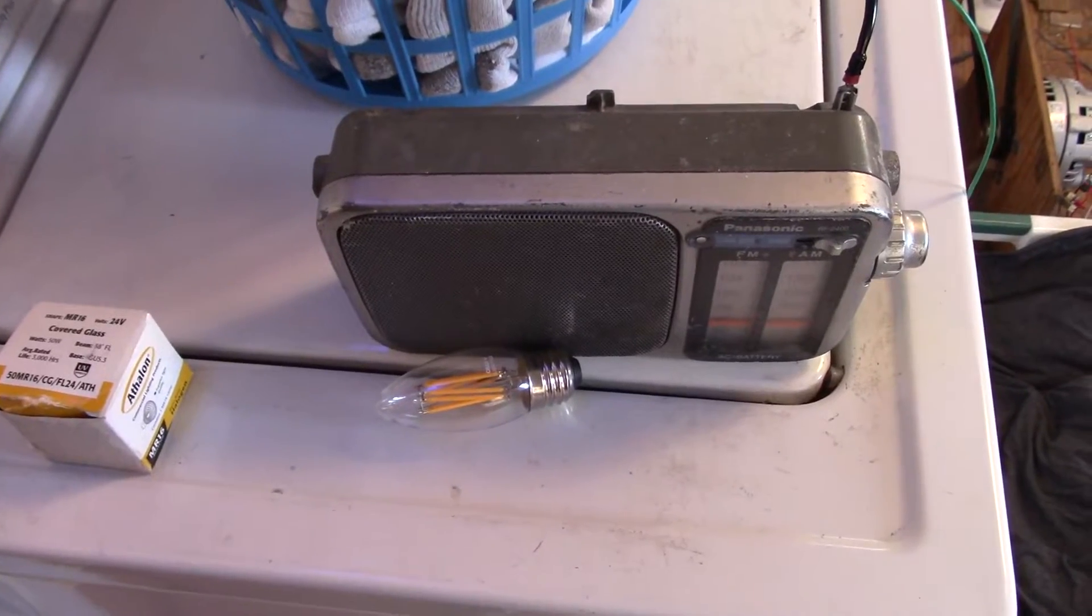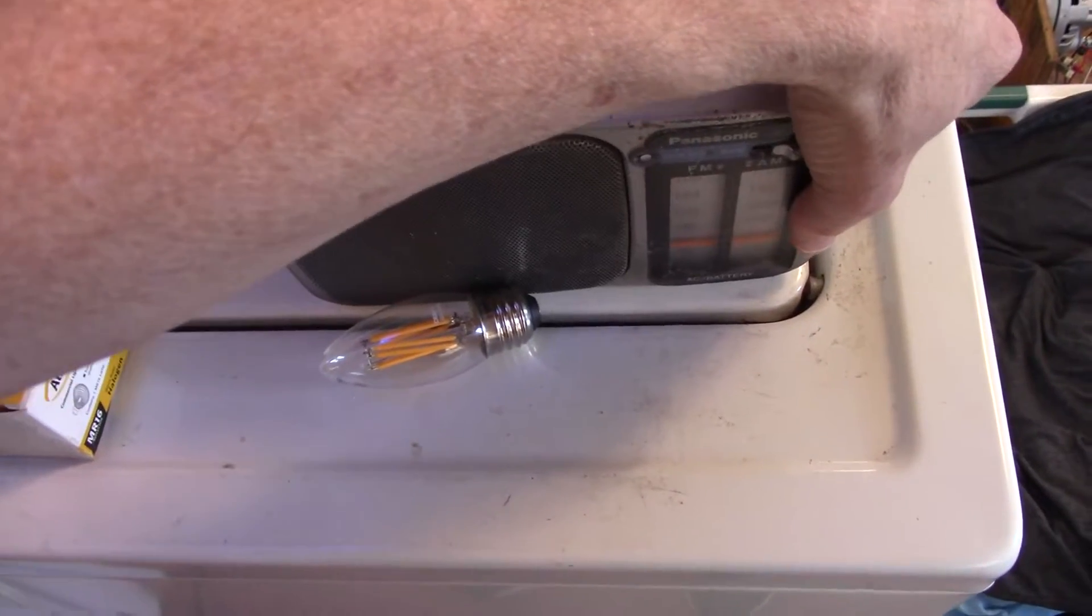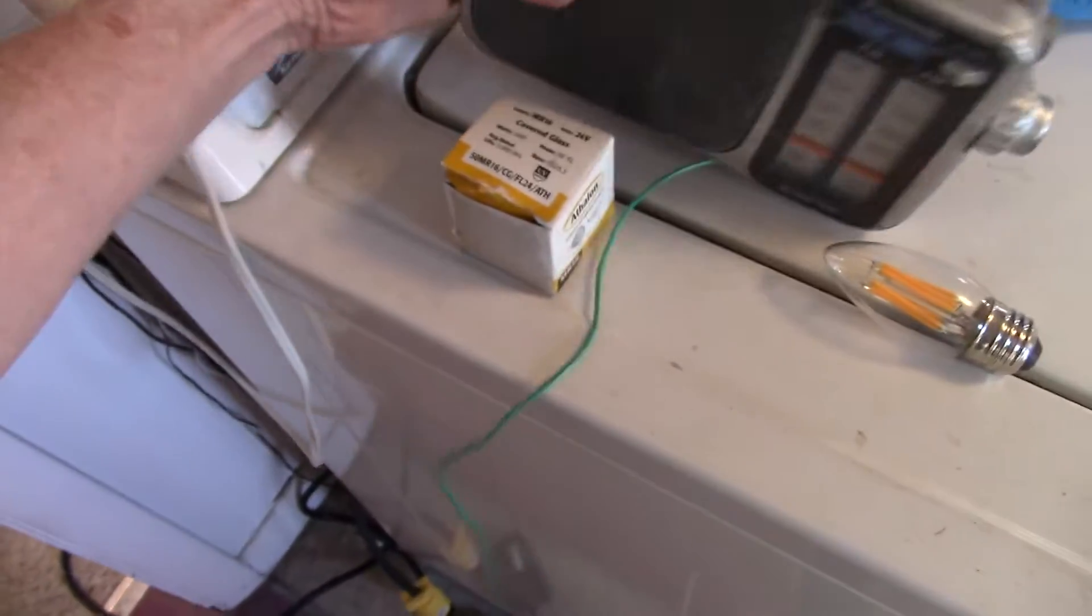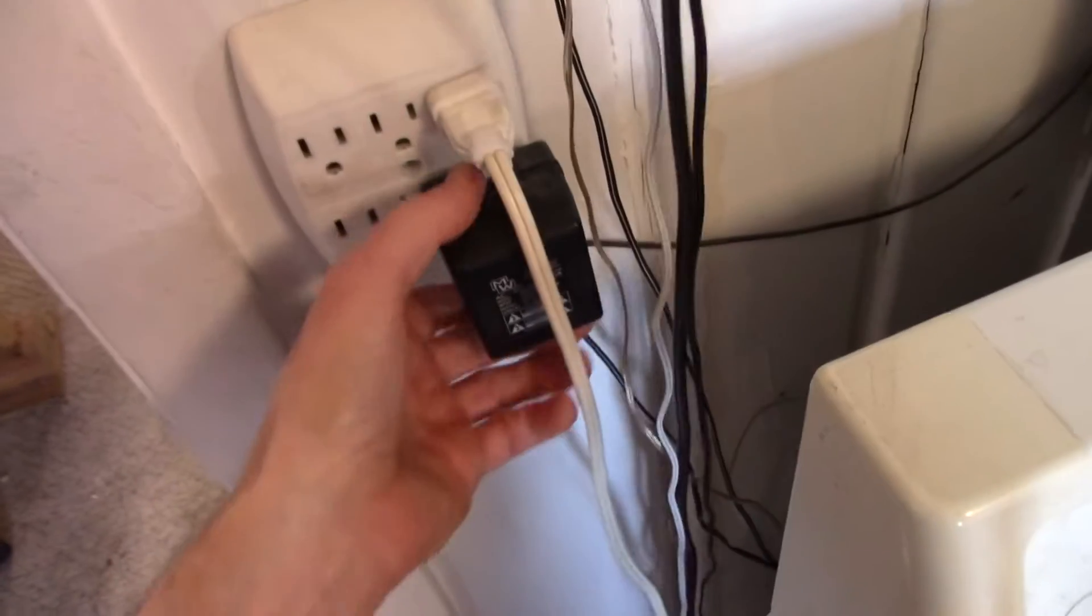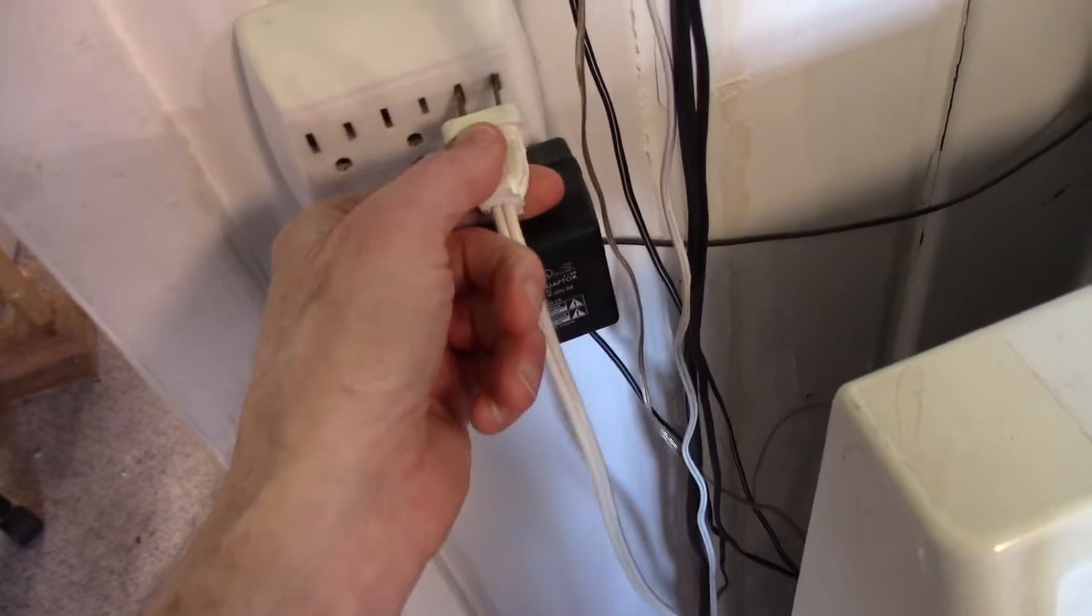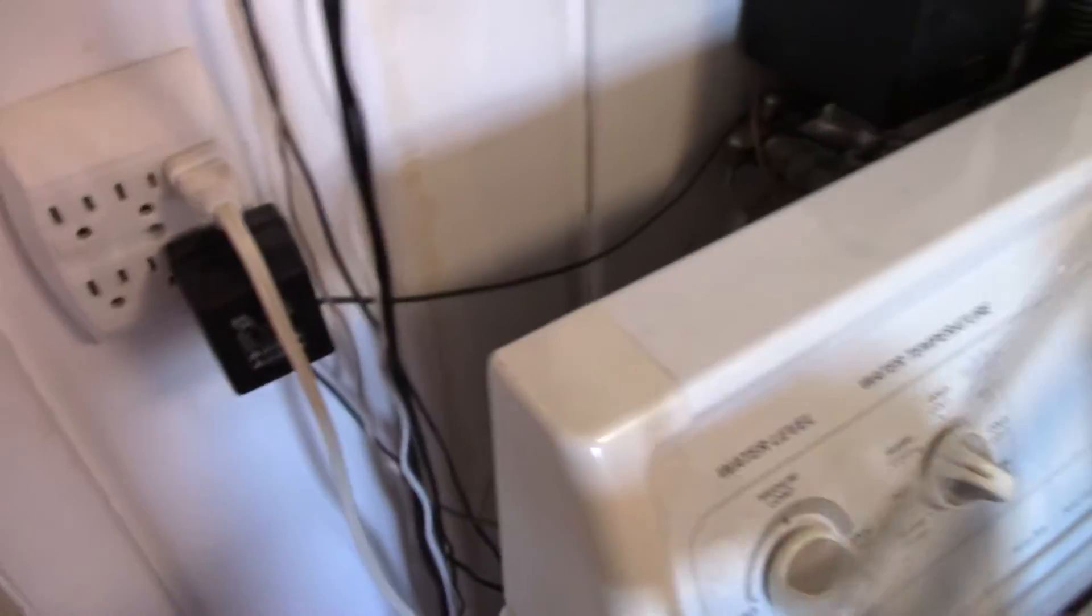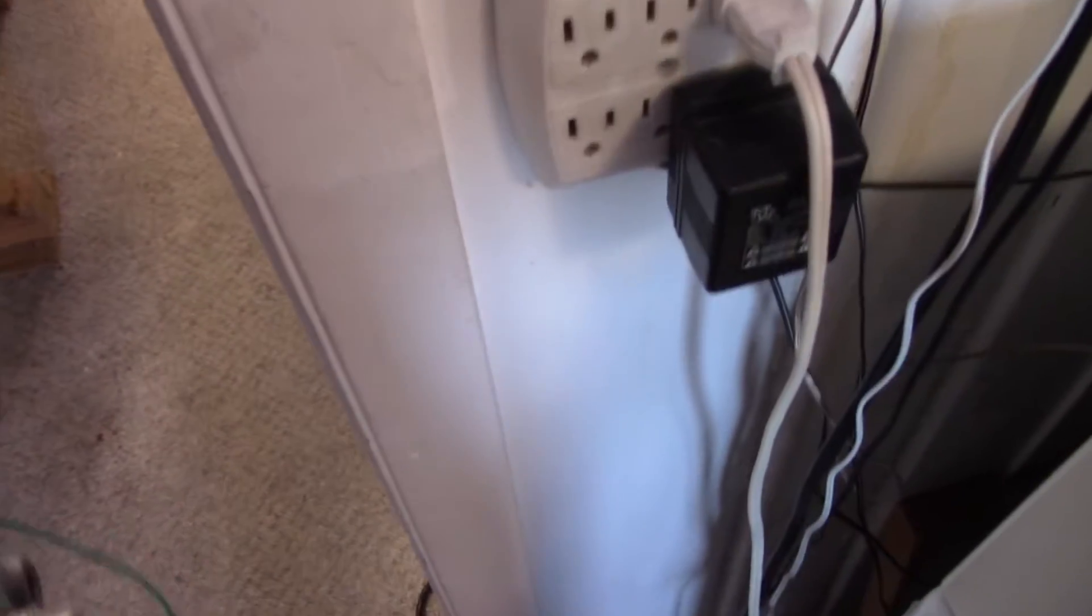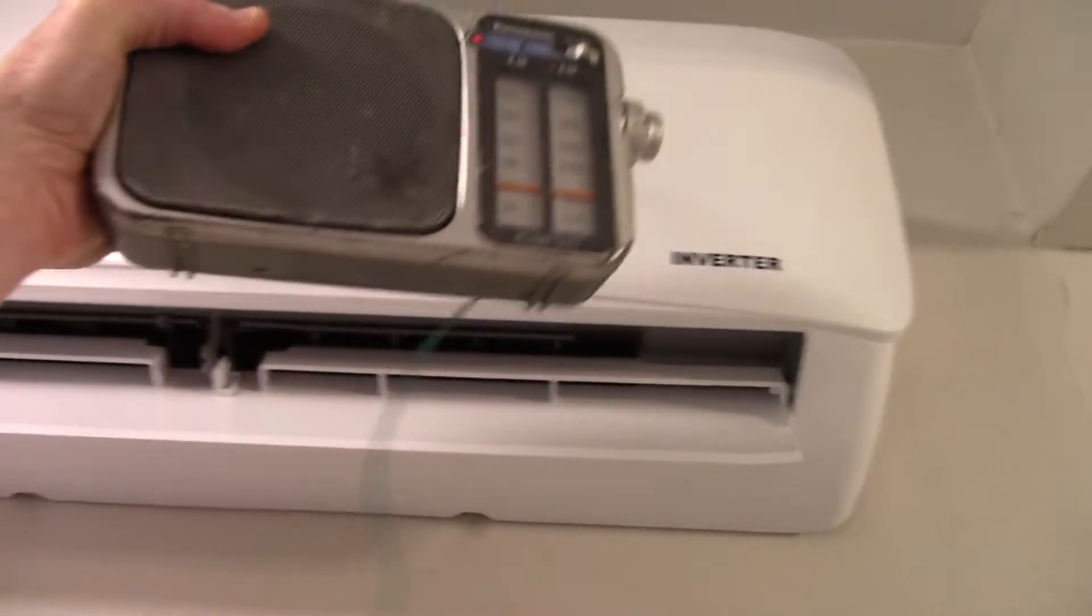Trying to find the source of this horrible interference on the low end of the AM dial here. Got quiet. Light switch? No. I unplugged the washing machine, but that's off right now. That's not it.